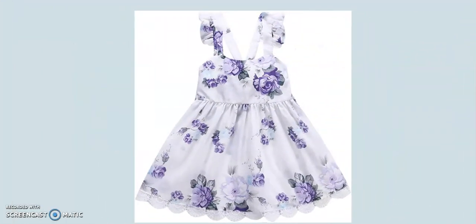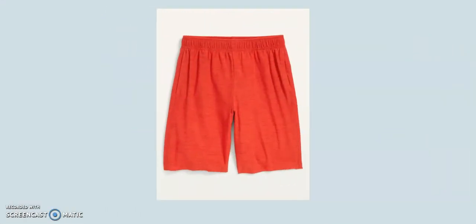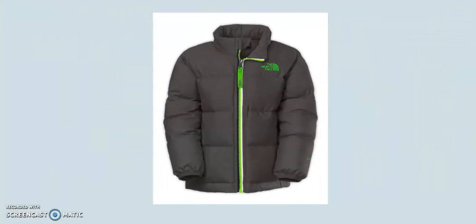Now it's time to learn or remember the clothes vocabulary. What do you see? I see a dress. What is it? It's a dress. What do you see? Shorts. What are they? They are shorts. What do you see? A jacket. What is it? It's a jacket.